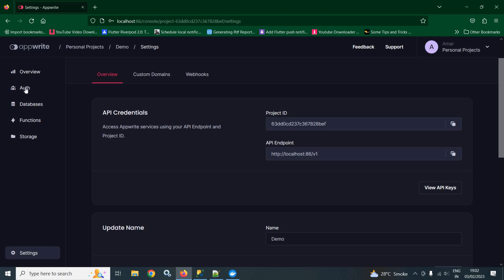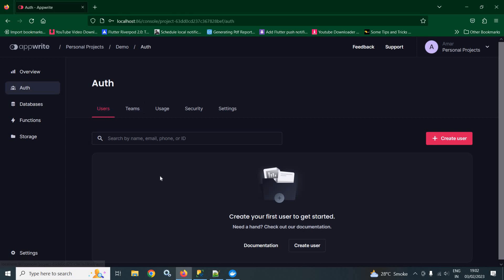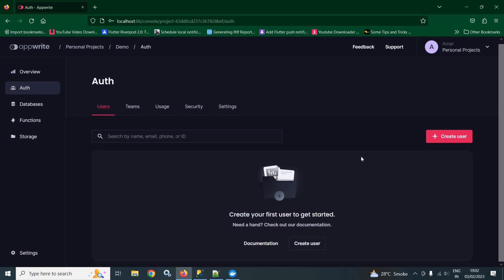After that, I am clicking on this auth option. Here, we are getting users. Whatever users we create, those users will be listed here. The users can be created from the Flutter app or it can be created manually by clicking on this create user option.